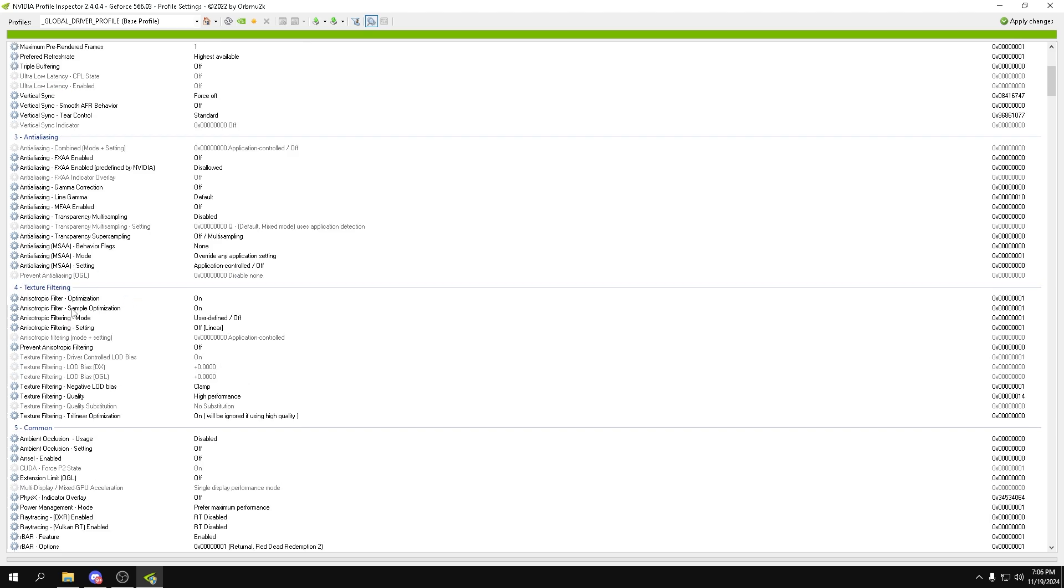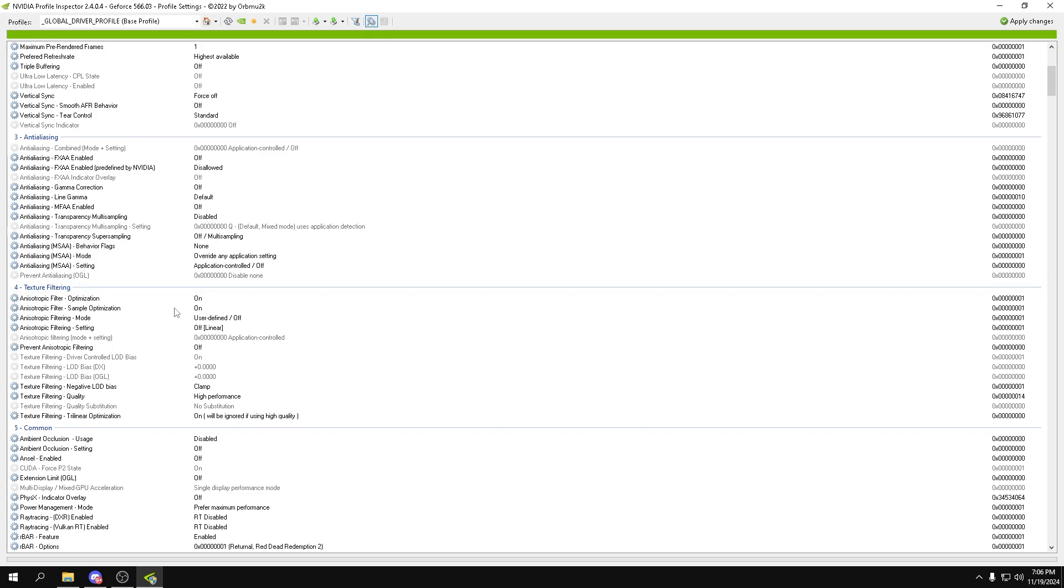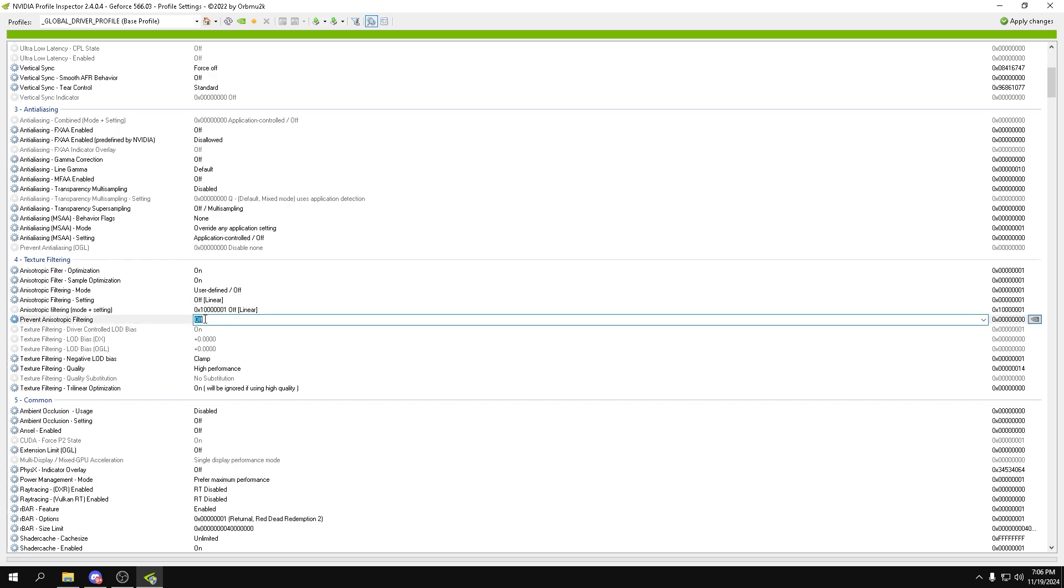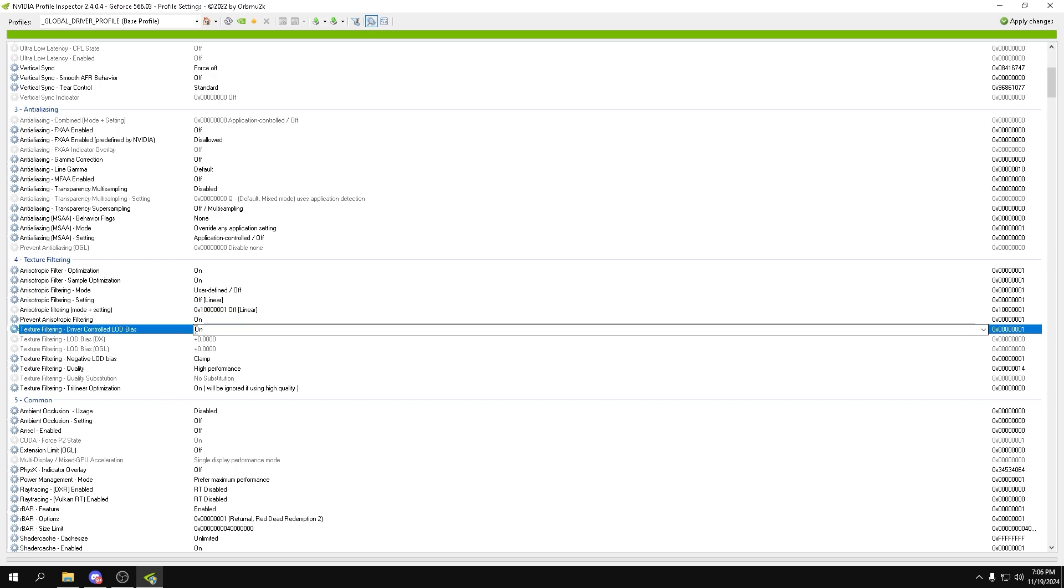Next we can go into texture filtering. So all these optimizations can be turned off. The filtering mode itself can be off and off linear. Filtering mode and setting can actually be turned to off as well. Prevent anisotropic filtering on all of this.